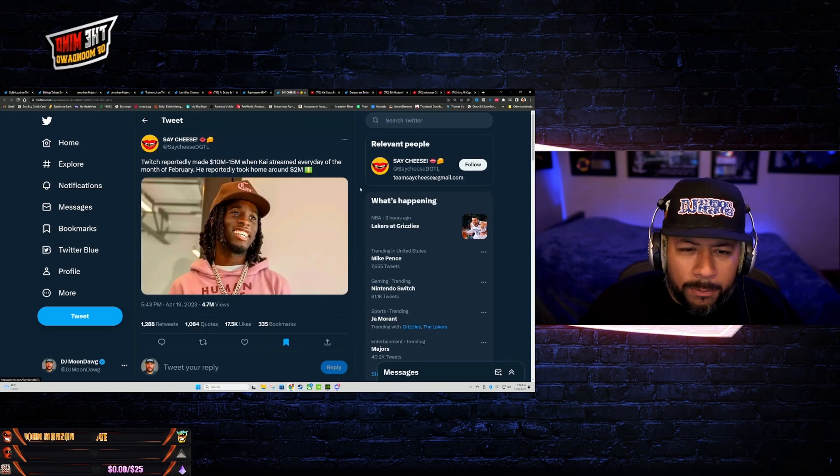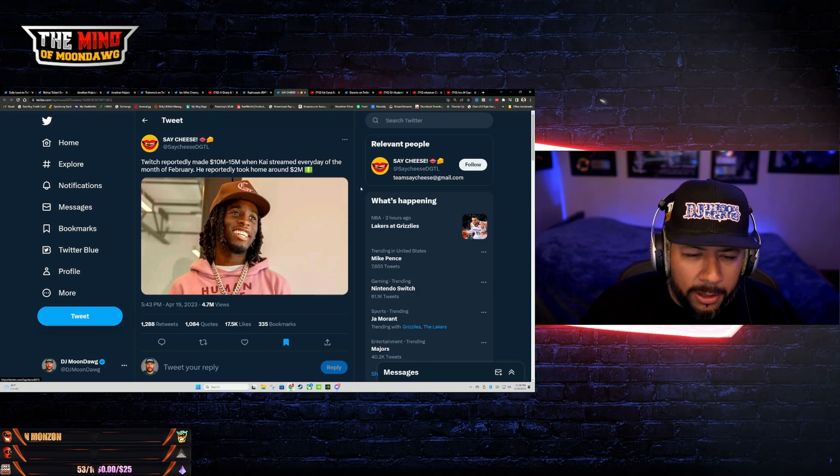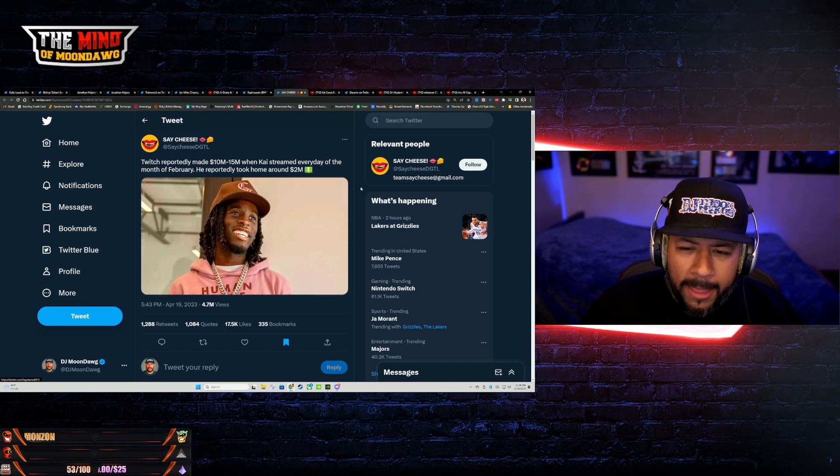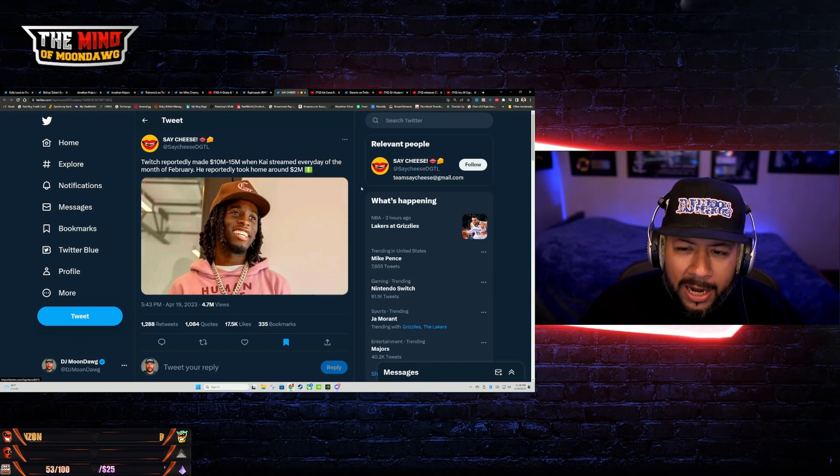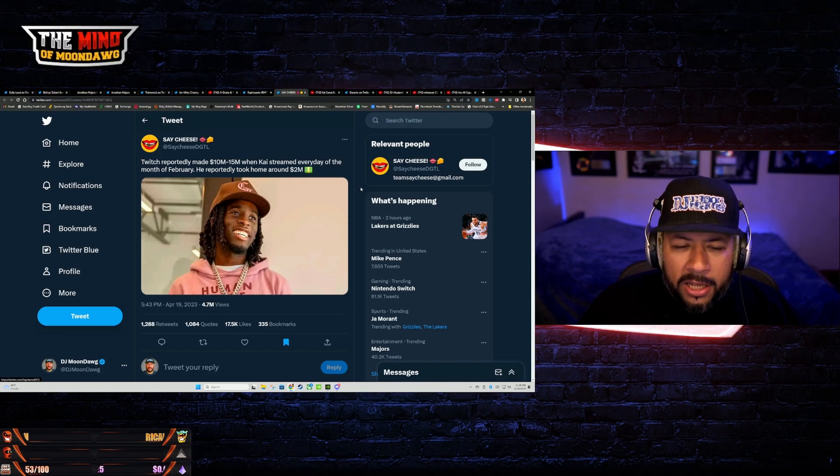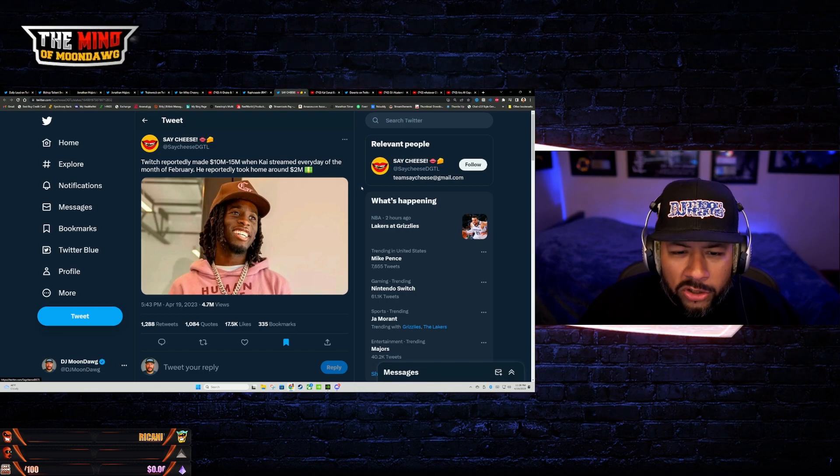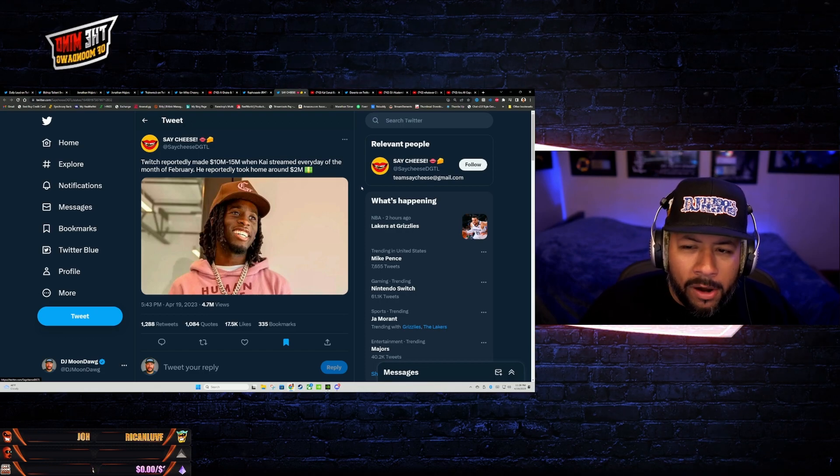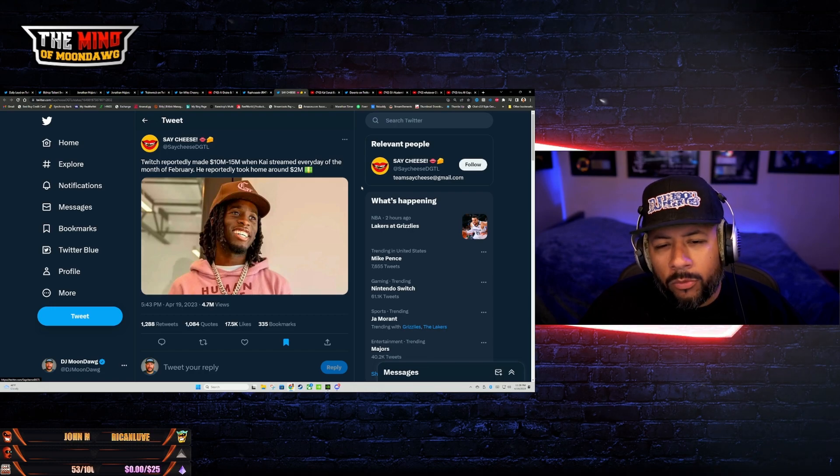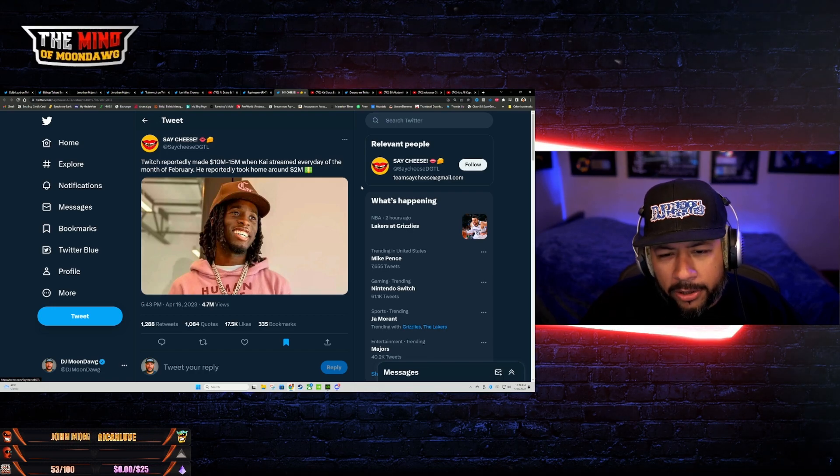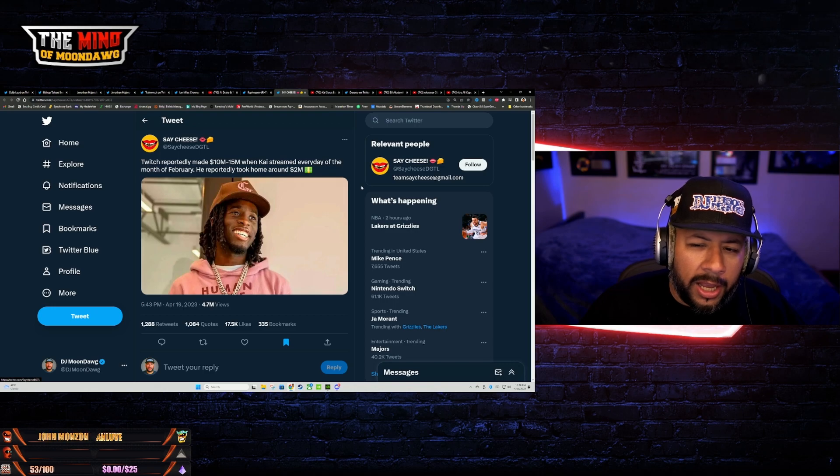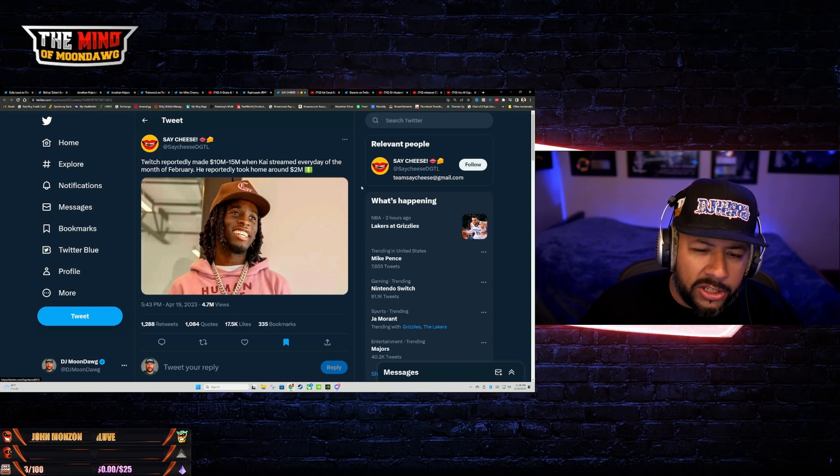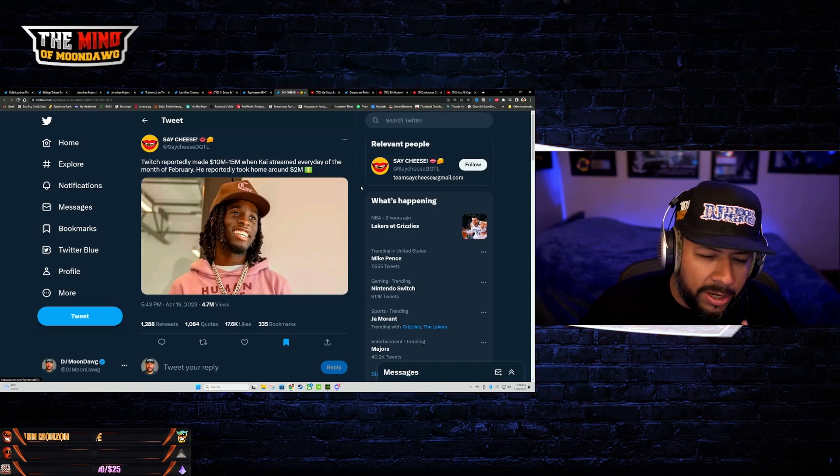And I pray that this brother walks away from this shitty platform and goes somewhere where he will get a better split and recognition for what he does and what he brings to the platform.